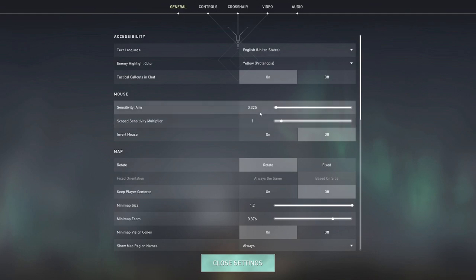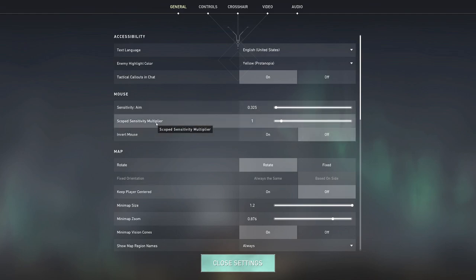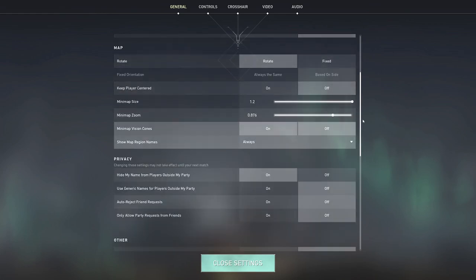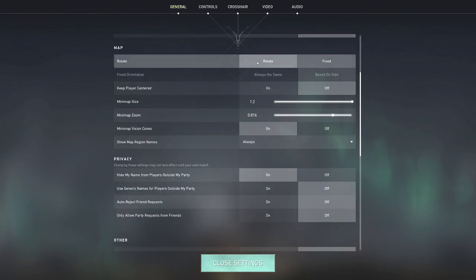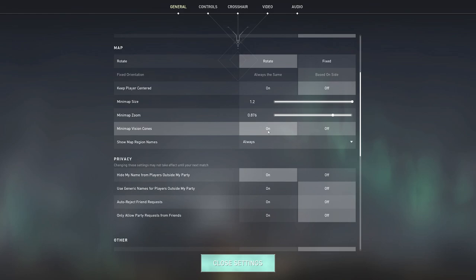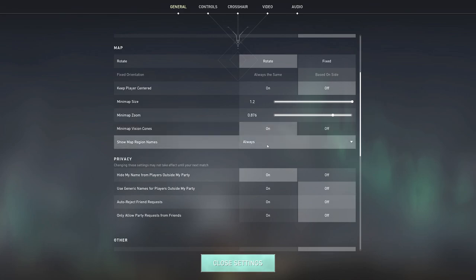Sensitivity I have 0.325, I use 800 dpi. Scoped I leave it as 1, invert mouse off. In terms of map settings, rotate I have on, keep player centered I have off, minimap 1.2 - I just like a really big minimap. Vision cones I find super useful because it tells you what your teammates are watching, especially useful in solo queue or playing with randoms. Map region names you can have on or off, I just leave them on.